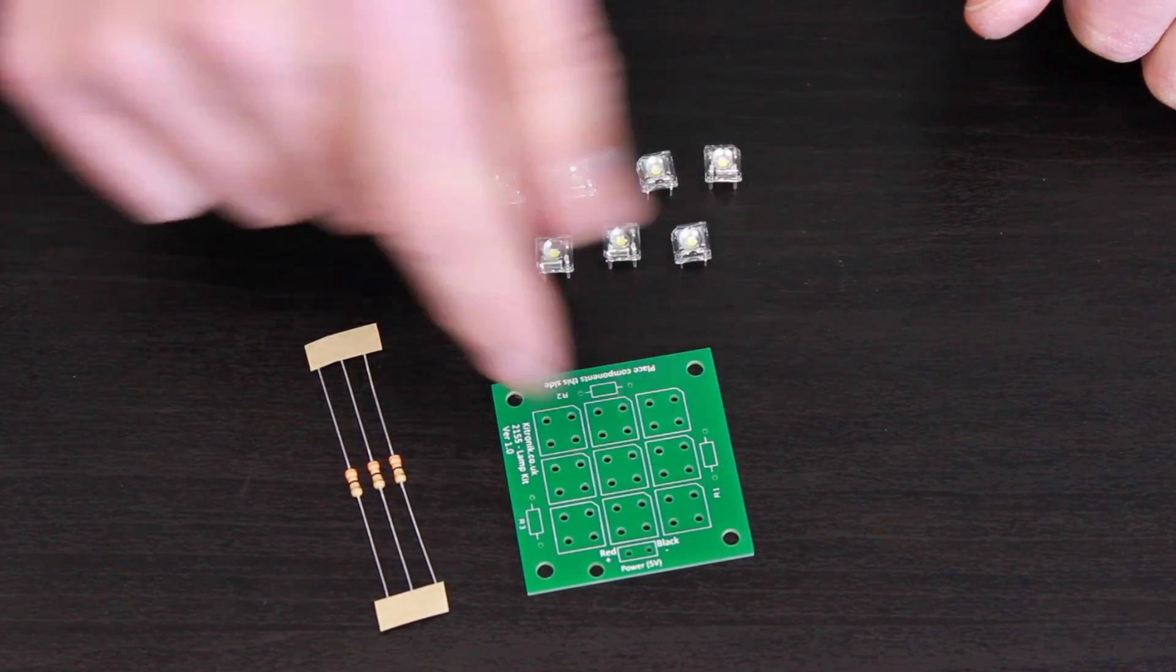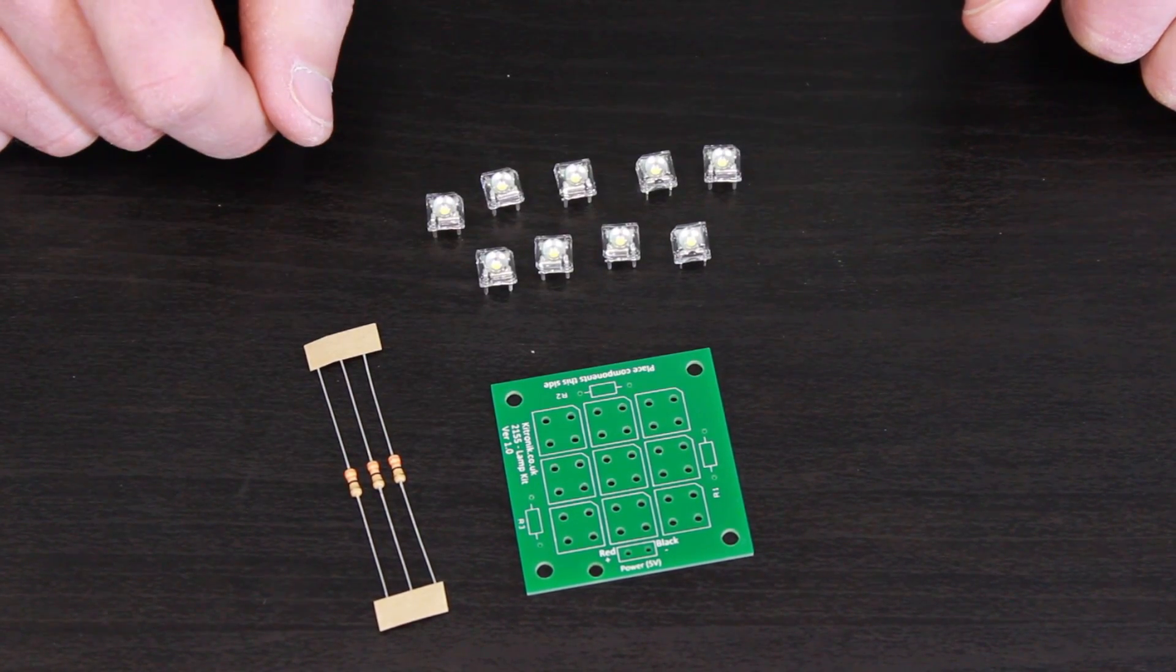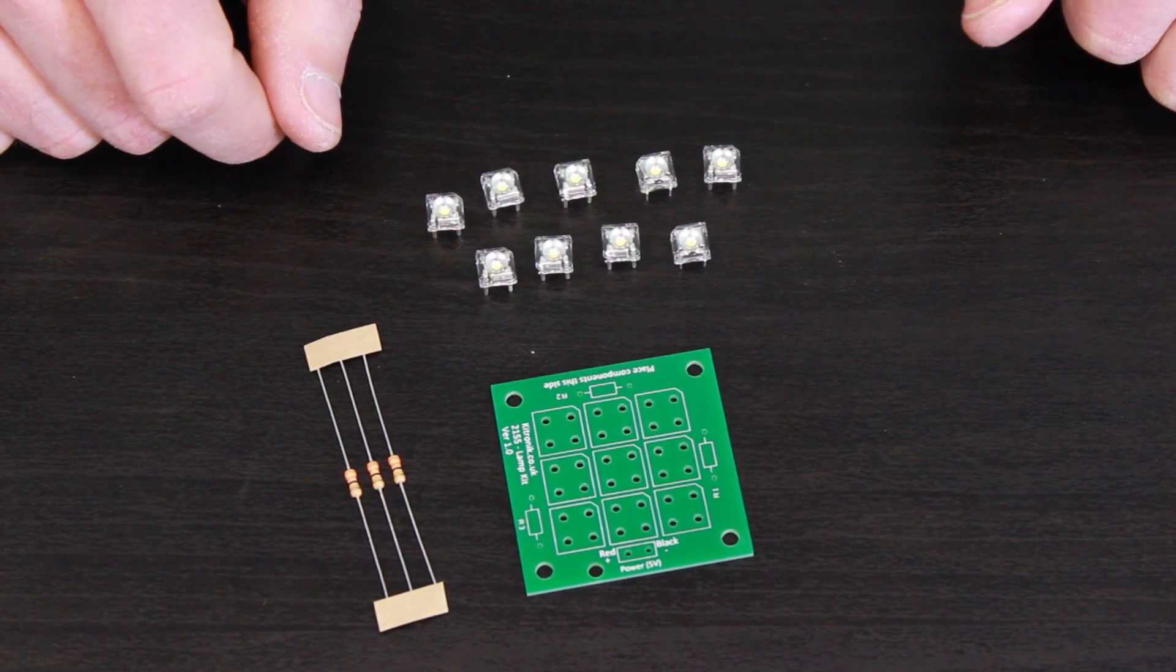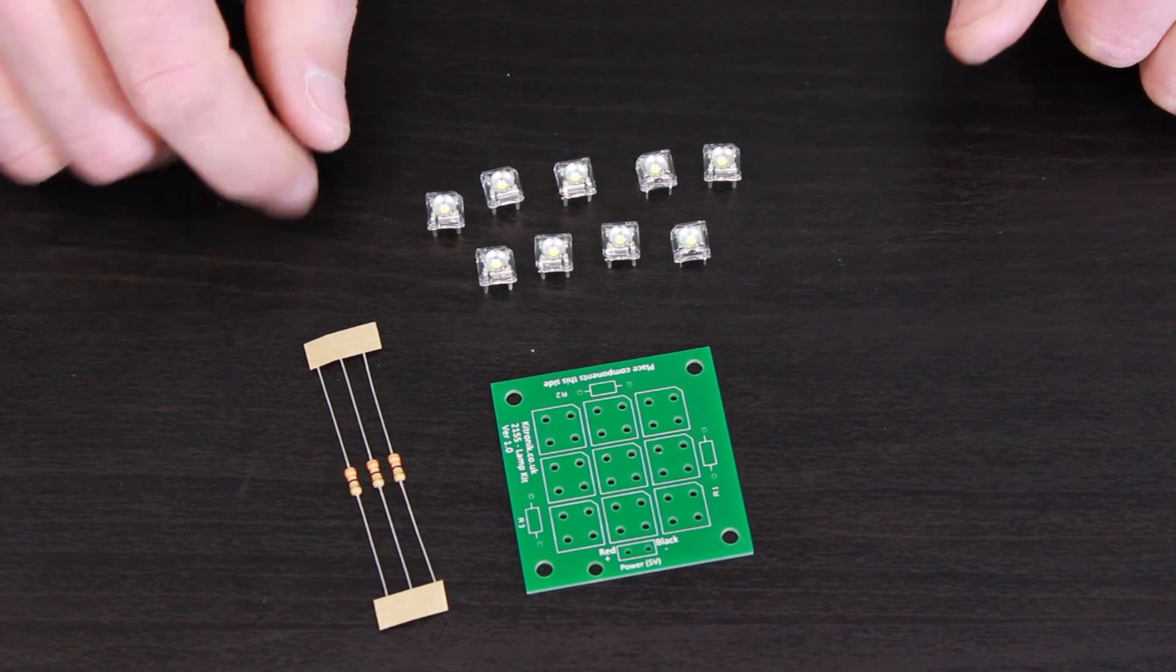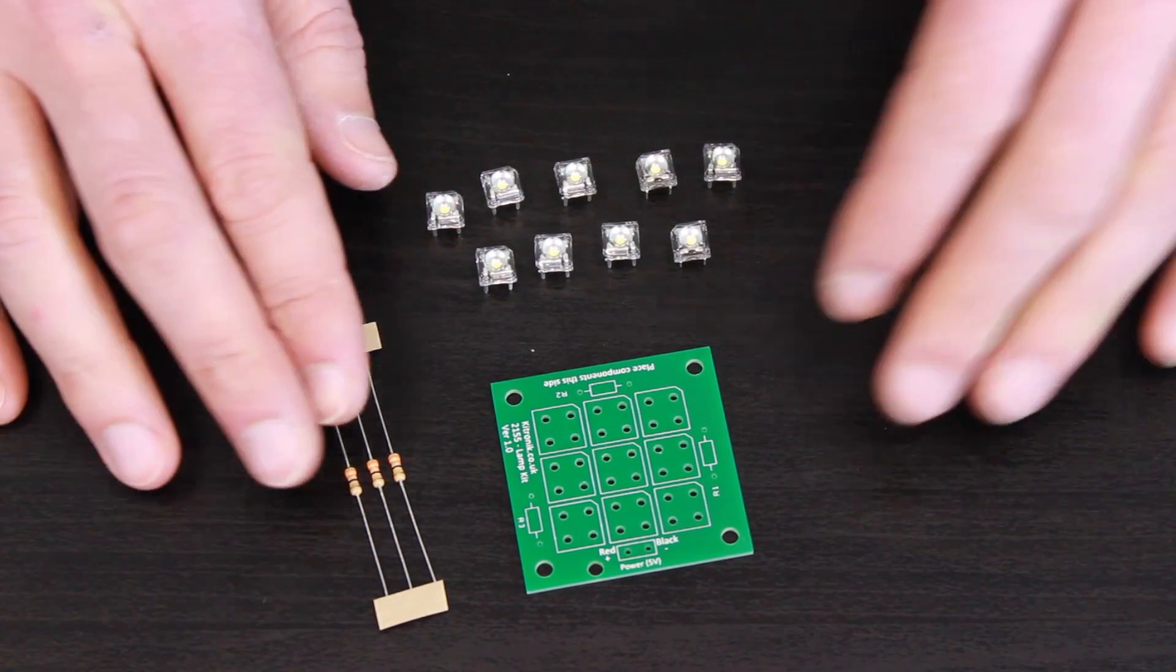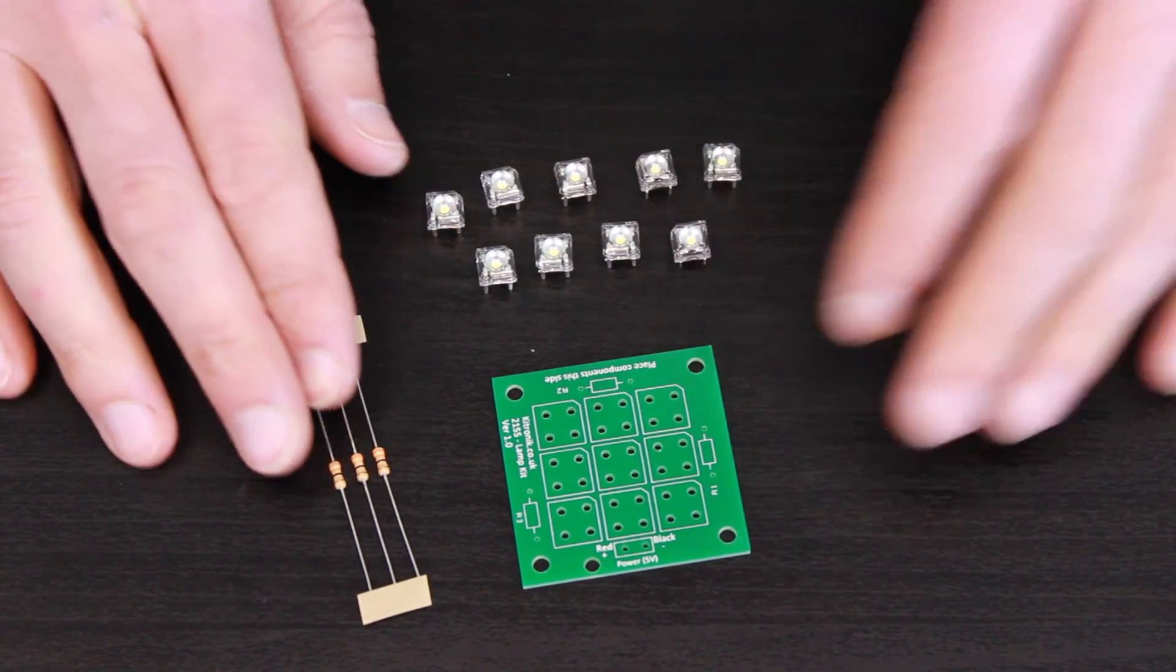At the bottom here we have the connection for the 5V power supply. You can use any kind of 5V supply.